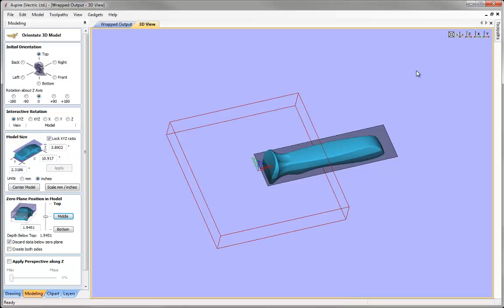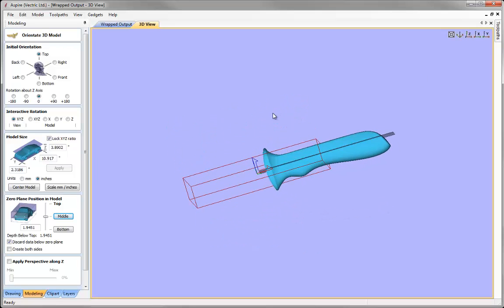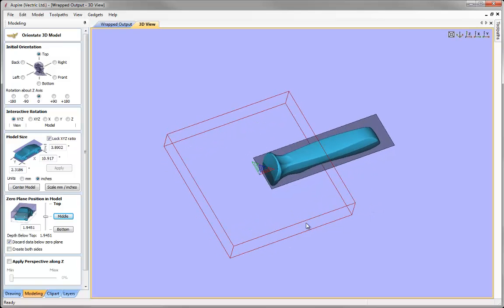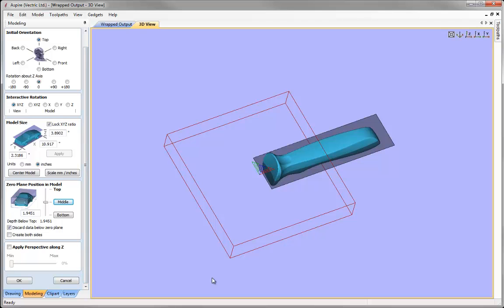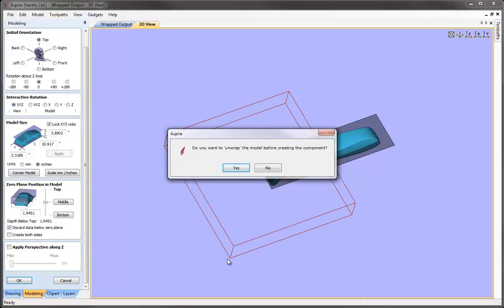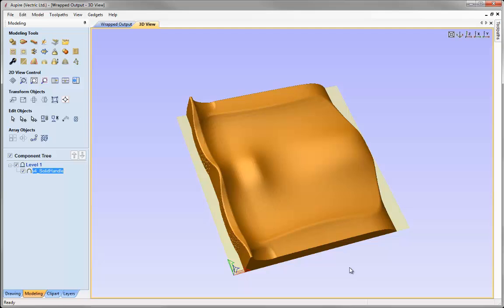Now we can see that our linear X axis is clearly passing down through the middle of our part cleanly. We're ready to hit OK and unwrap it. The software knows we're importing this 3D model into a wrap job setup — set up using the gadget for wrapped job setup — so it will always offer us the option to unwrap the model. Hitting yes, the software will unwrap the Y values and create this quite odd-looking component visible in the 3D view, and a component with the same name as the imported 3D model appears in the component tree.